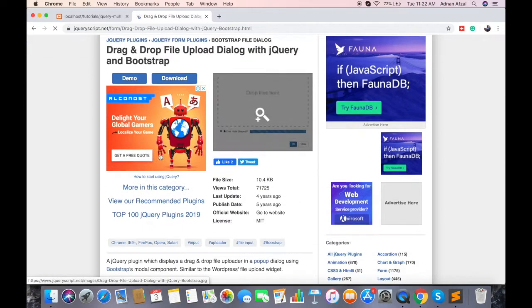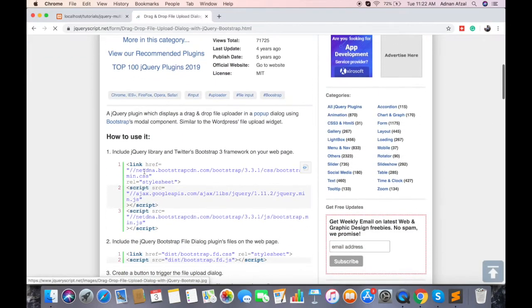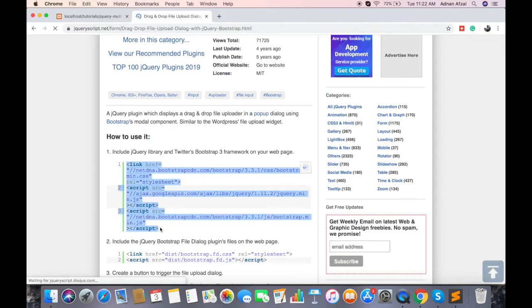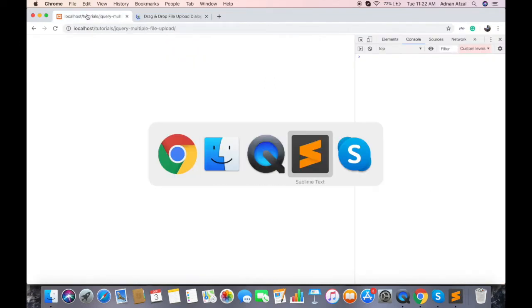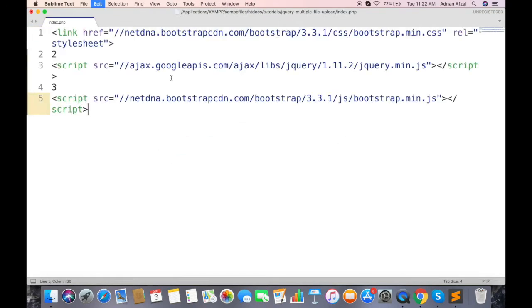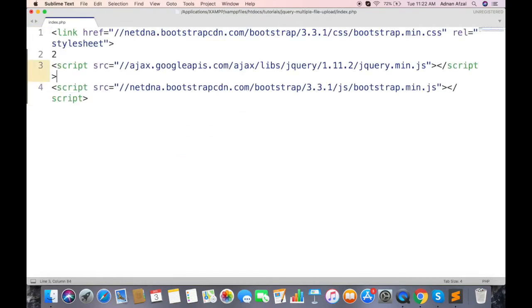For this library, you will need to have jQuery and bootstrap included in your project. If you have not already set up bootstrap in your project, you can just copy these CDN links.